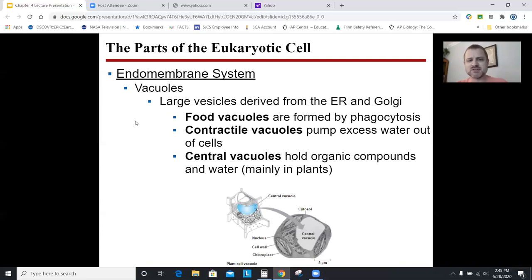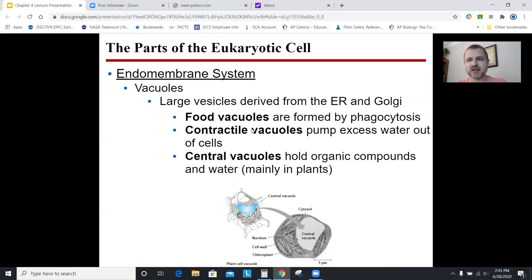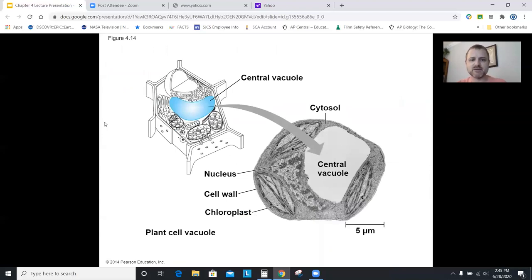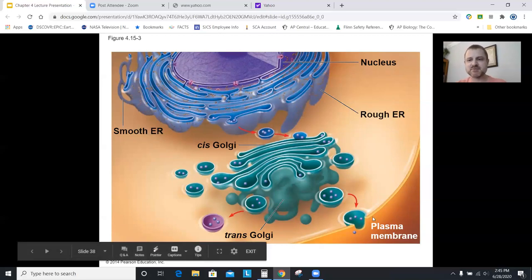Vacuoles are big storage compartments. With plant cells, think of the big central vacuole that stores water. Contractile vacuoles are found in some plants or protists and pump out excess water — kind of like a drawstring bag that cinches and pumps out water. A freshwater protist taking in too much water could use a contractile vacuole to pump out the excess. This reviews the endomembrane system from the nucleus to ER to the Golgi with vesicles to the plasma membrane.